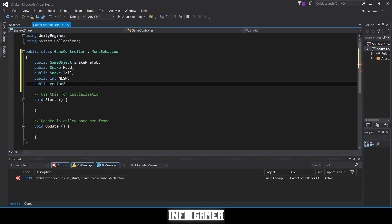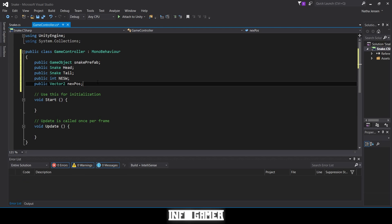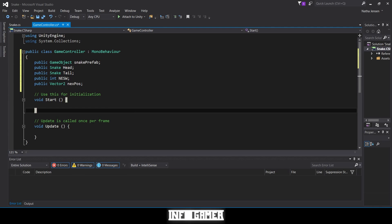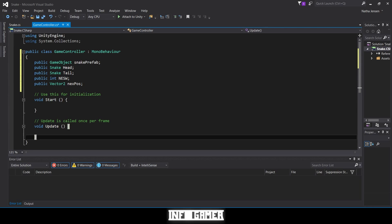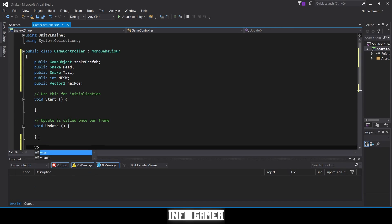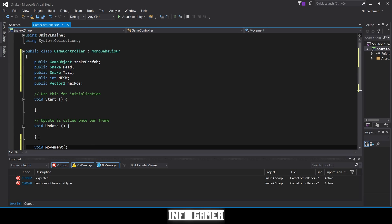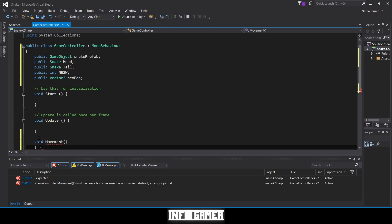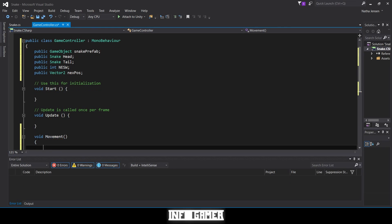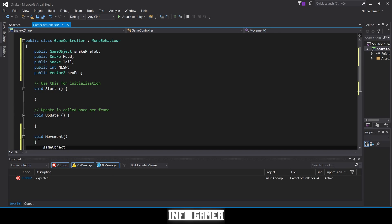Now we want to create a new function — this is going to be our movement function. We'll type void Movement() with no parameters. Inside it we're going to create a GameObject variable and call it temp.